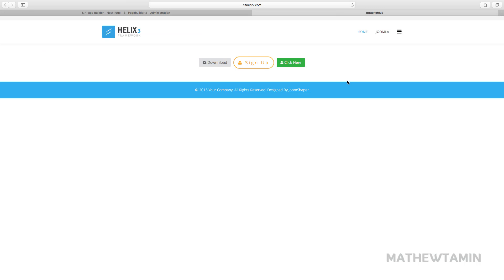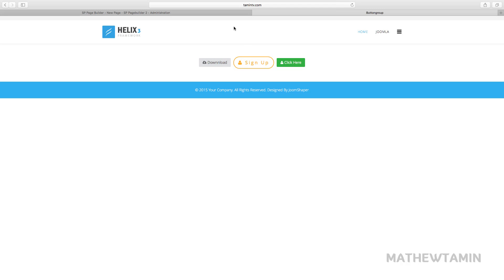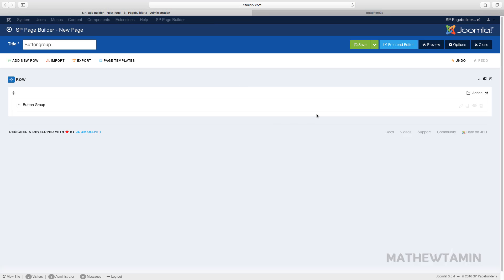Let's save and preview the front end to see what this looks like. Now you have three buttons. Based on the type of site you're creating, the first, second, or third button style might work for you. Also, if you want a single button centered in the middle of the page, you should use the button group instead of the regular button.